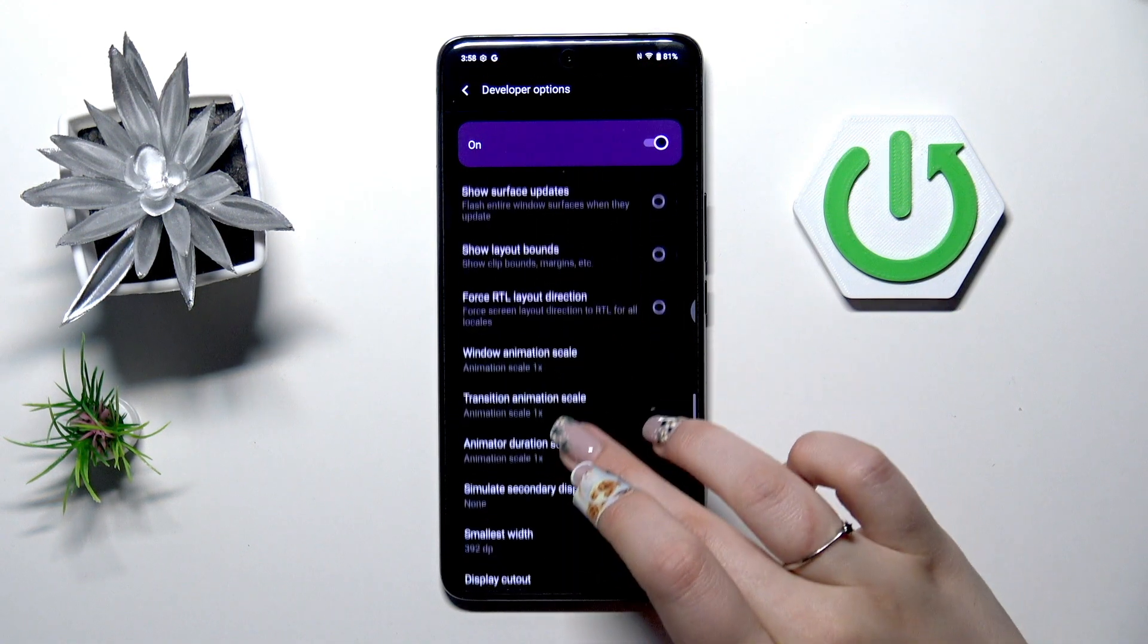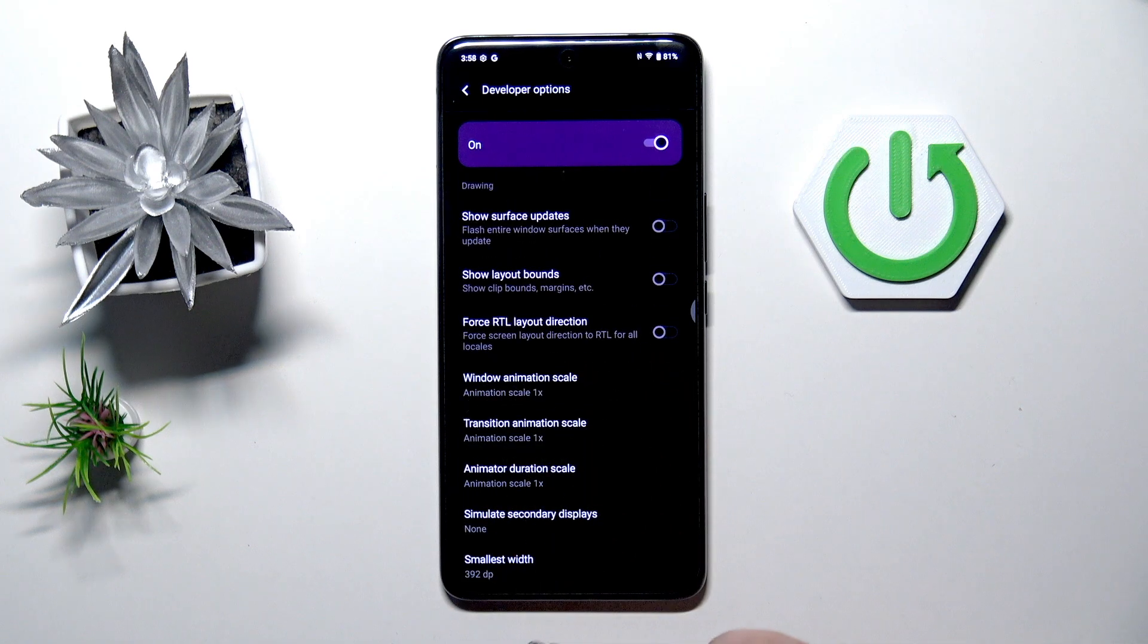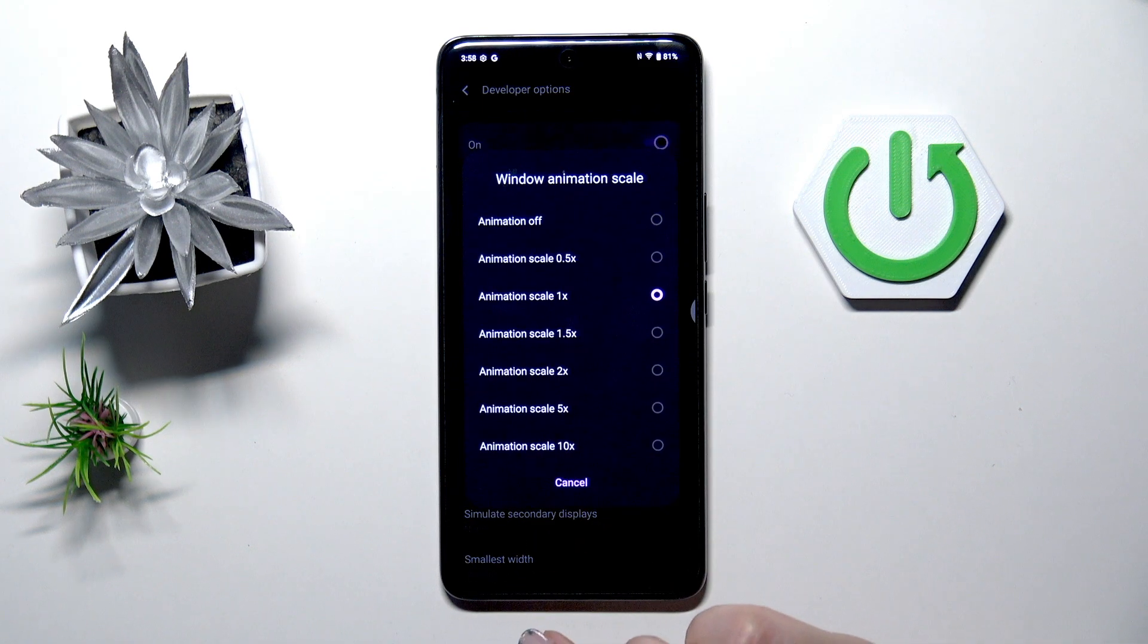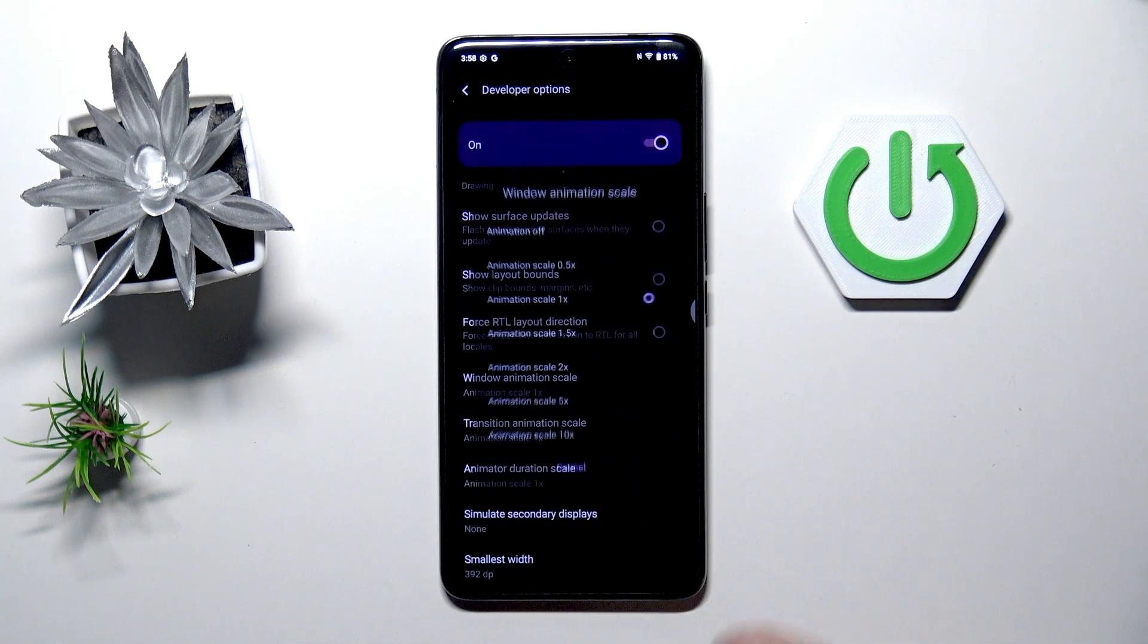If you've got the options without the switcher, so for example like here in the window animation scale, just tap on it to open more options to choose from.